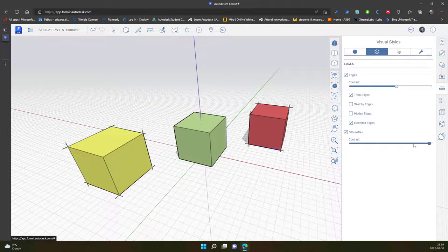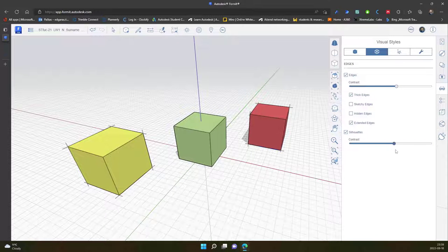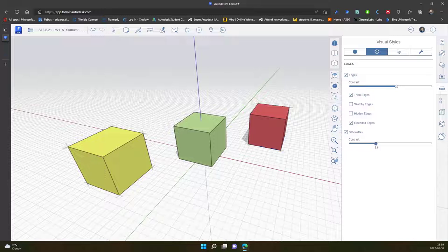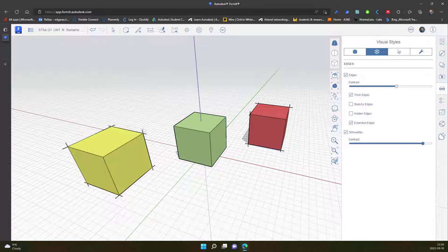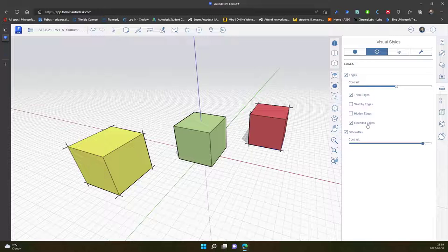I can change the contrast of these edge elements, extends. So let's leave it like that.